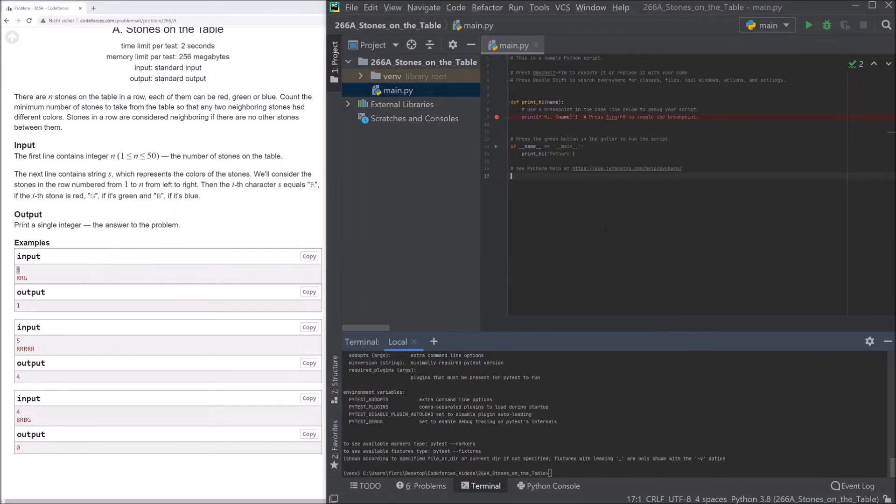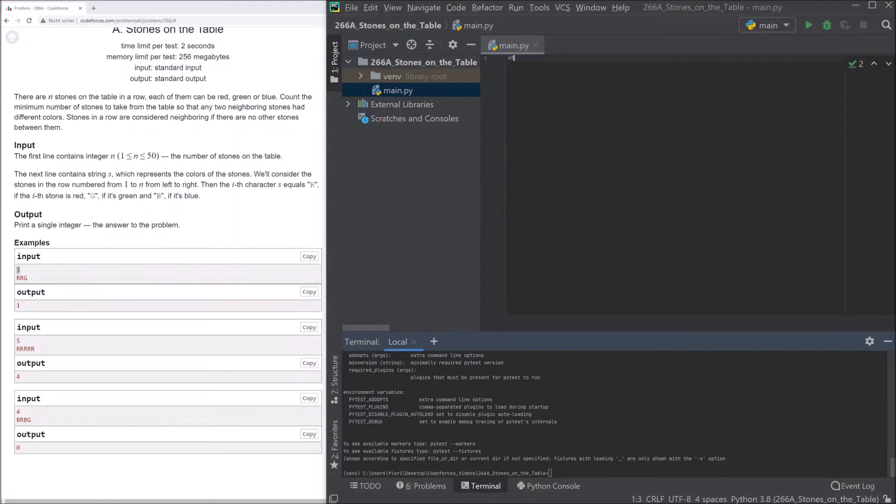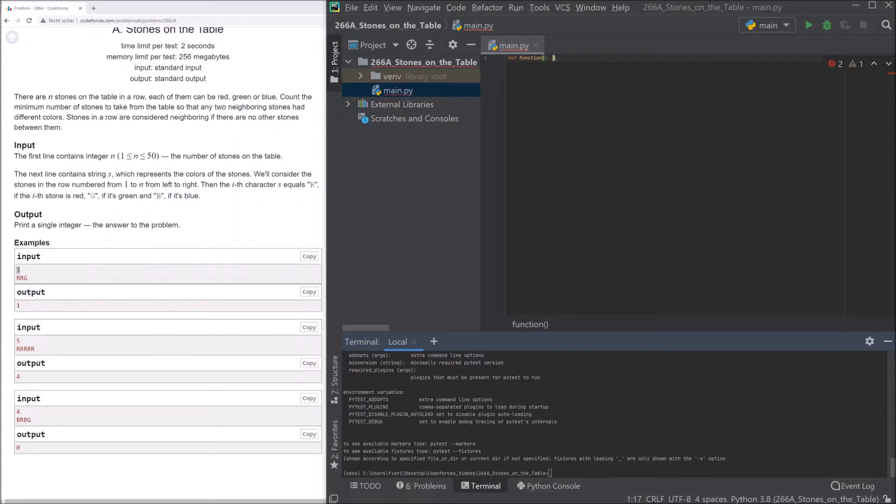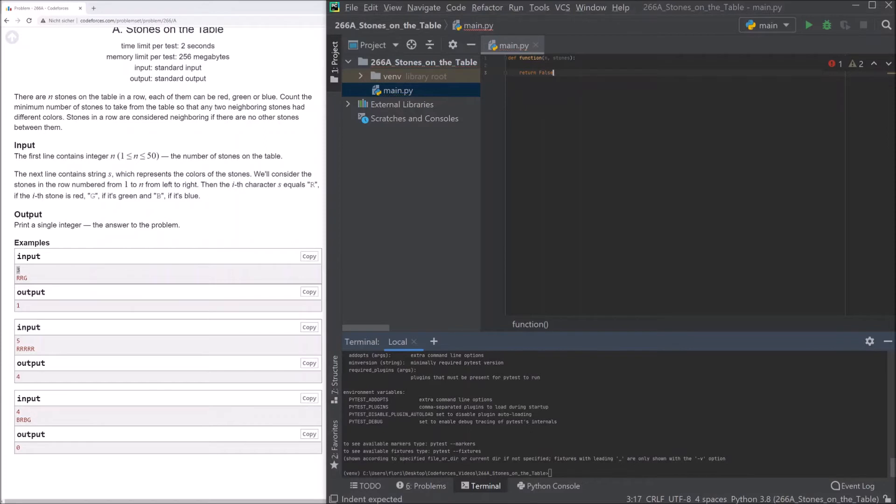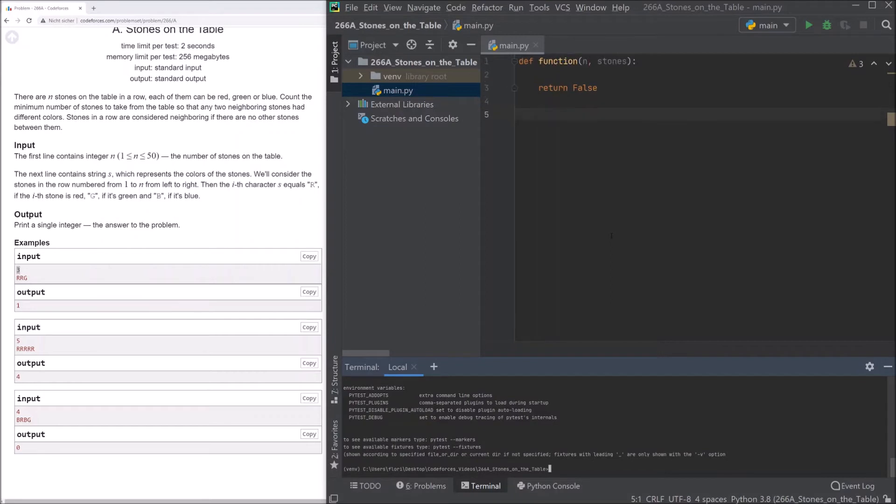Then I would say let's start with writing our test cases. First of all we need our function corpus that we will use later on. We have a function and we give this function first of all n, the number of the stones and s. Let's just call it stones. The string that defines which color the stones have. And now we just first return false. I see it's maybe a little bit small. So I will just zoom in.